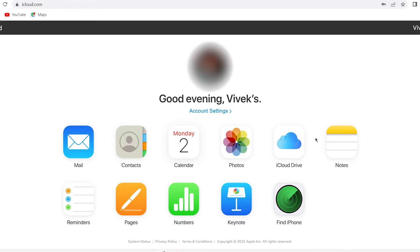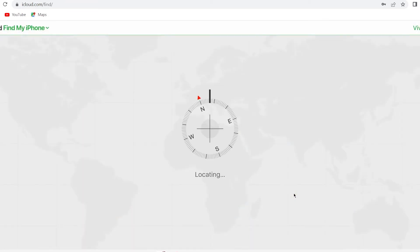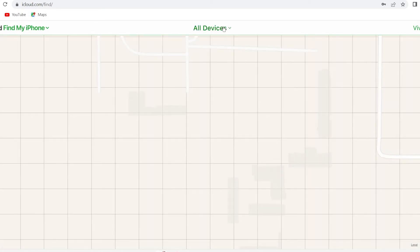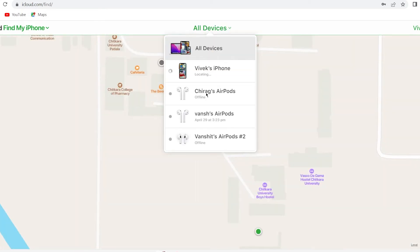Clicking Find iPhone will locate all the devices in which your iCloud ID has been logged in. If your iPhone is lost, it will show 'Locating' if the iPhone is in range. If the iPhone is not in range, it will show as offline. So I'm going to locate my iPhone — it's showing me the location from yesterday at that time.